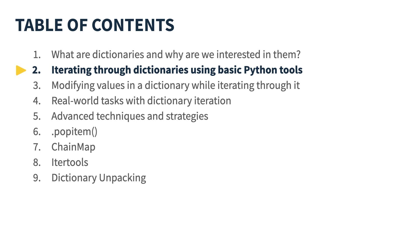Hi everyone, in this video we're going to be going through how to iterate through dictionaries using basic Python tools. So let's get right into it and head over to the terminal.